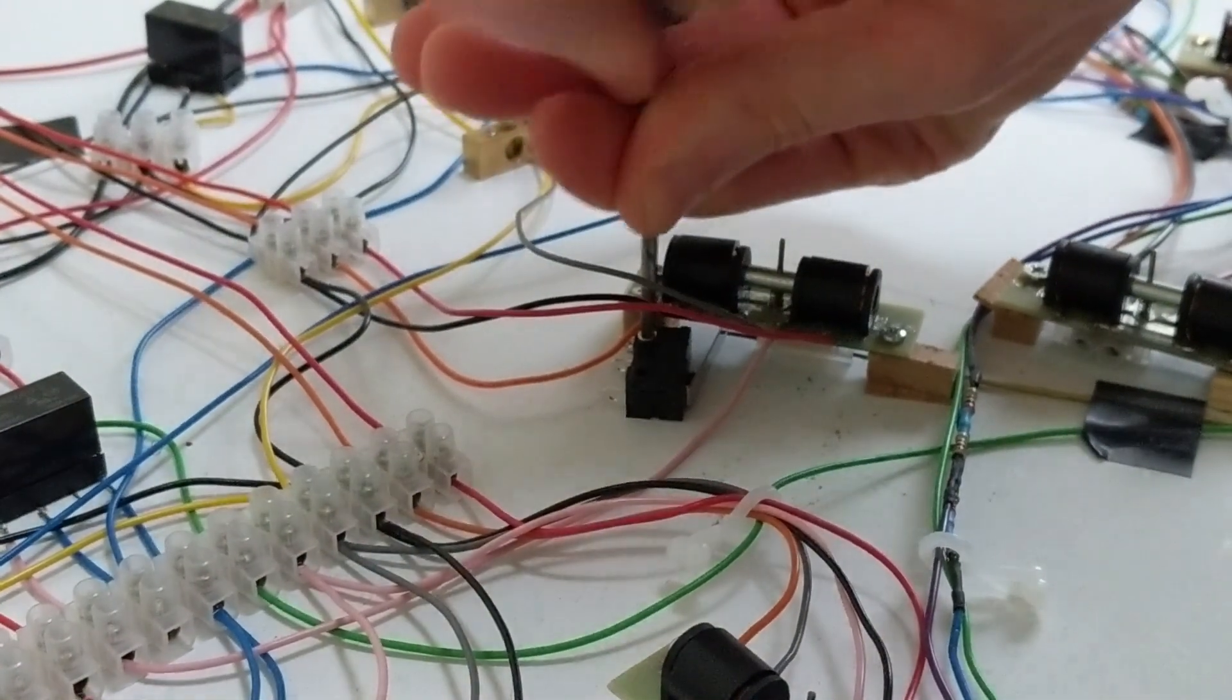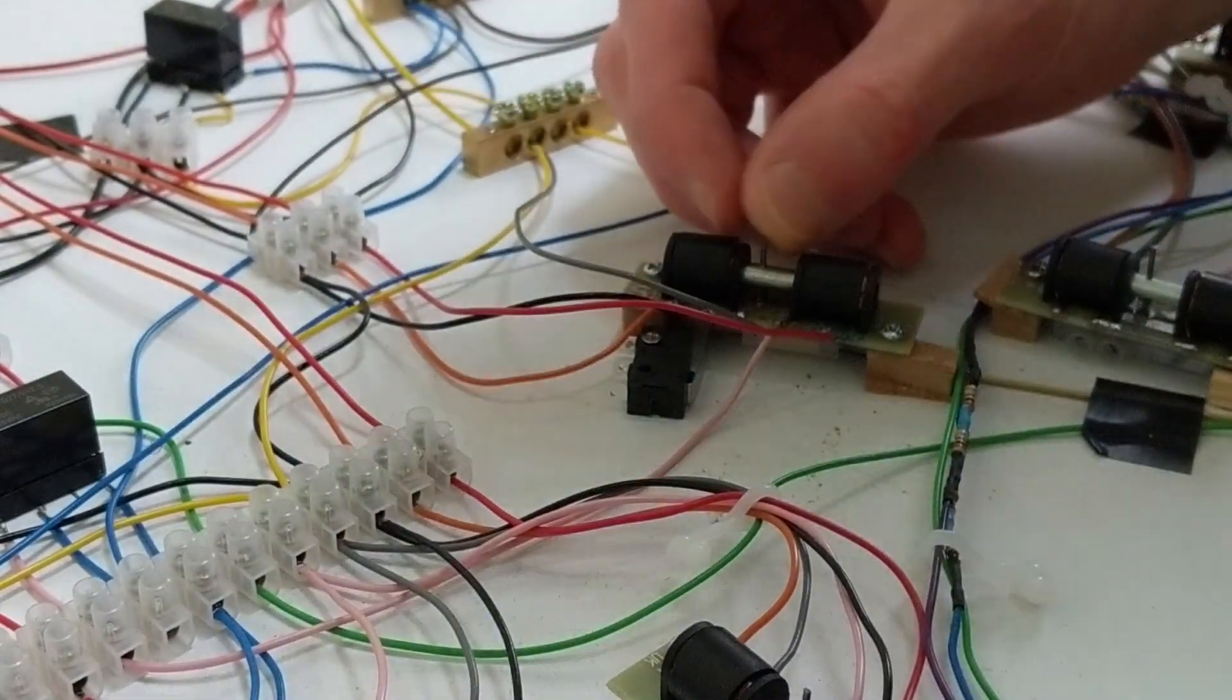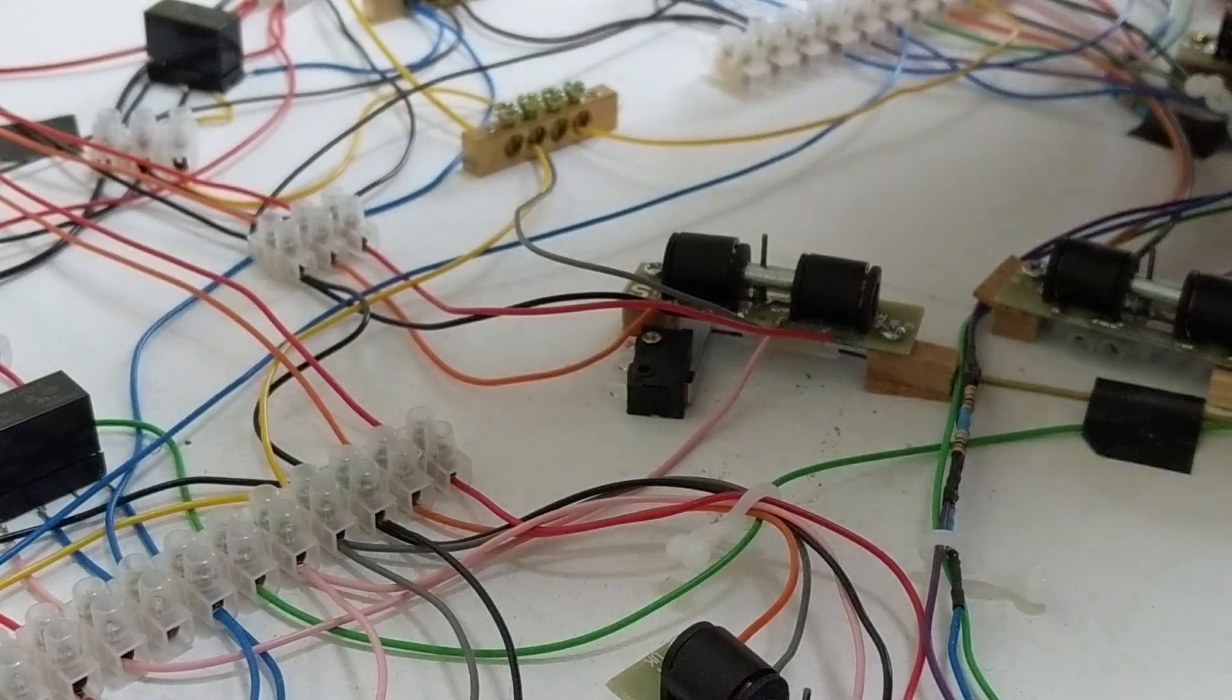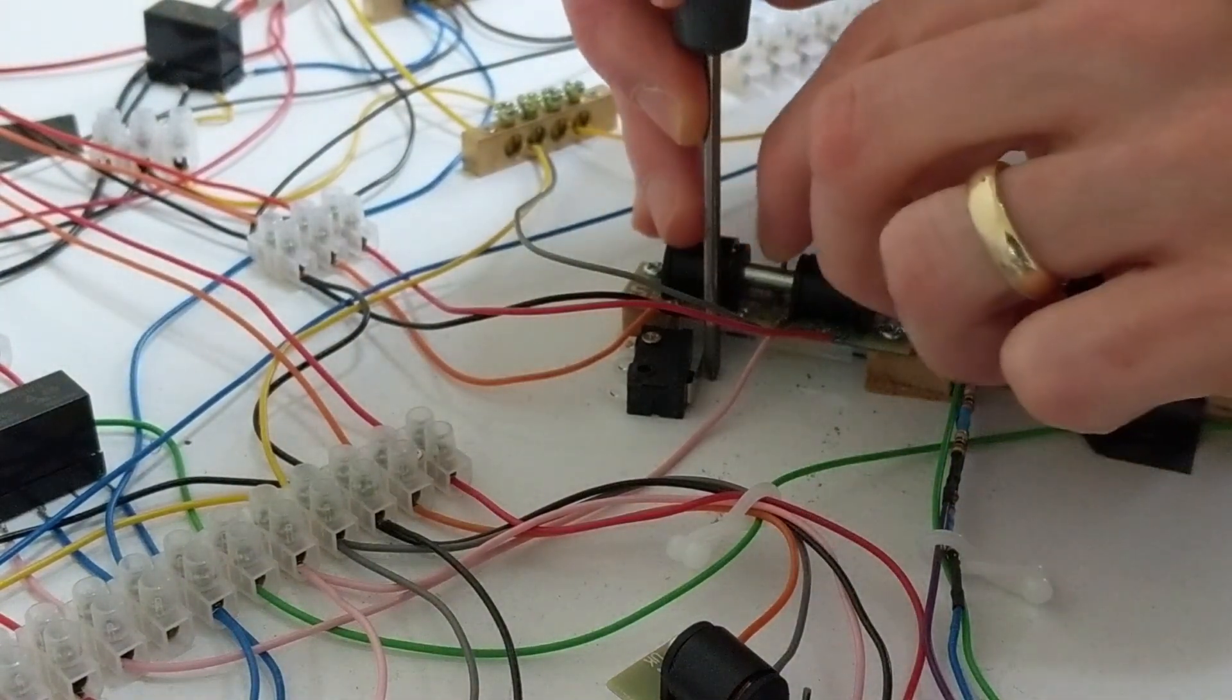To fit the first microswitch, I experimented with its position, listening for its click to work out if it was in the right place.